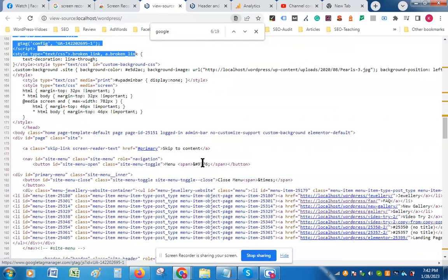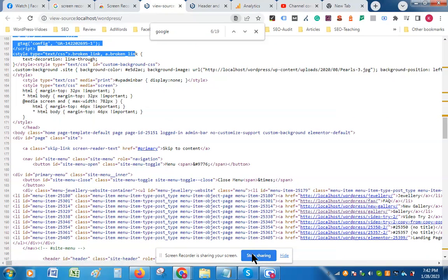So in this way you can install the code in the head section of a WordPress website very easily with the help of a plugin. Thank you.